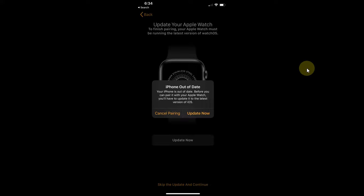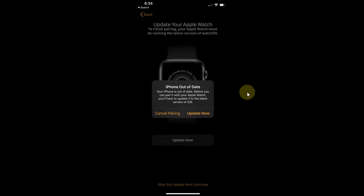Greetings and welcome to this brand new video. I hope you're all doing well. In this video, I will explain how you can easily fix the error 'iPhone Out of Date' when you try to pair a newer version of watchOS for your Apple Watch to an older version of iOS.